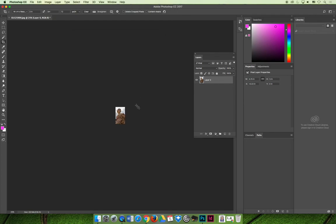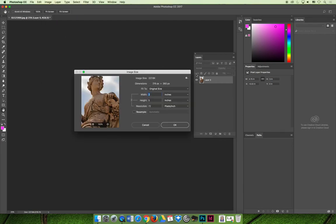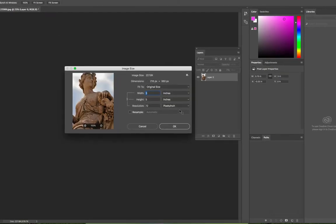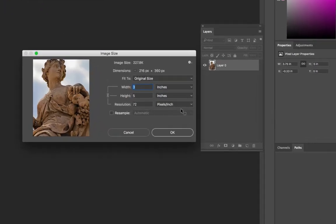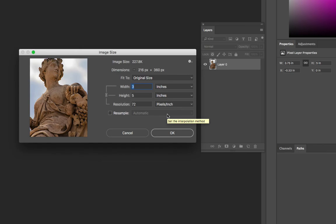When I did that, the image got really small because what I did, if we go to Image and Image Size, is I changed the resolution of the image when I cropped it. But notice that I didn't just recalculate the image. I changed it. It's now 3 inches by 5 inches at 72.